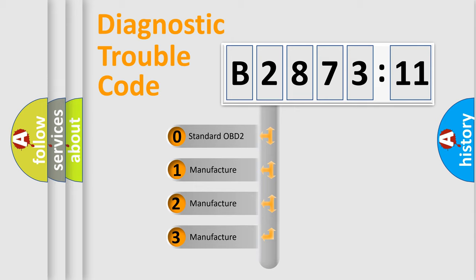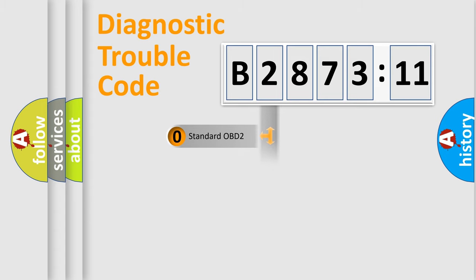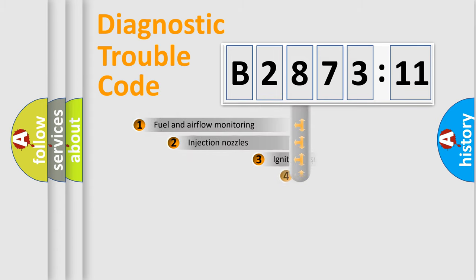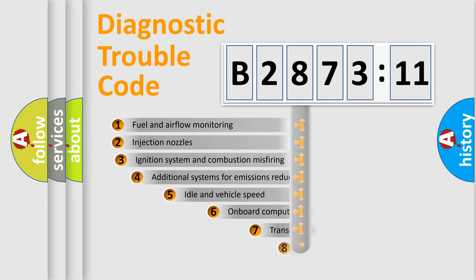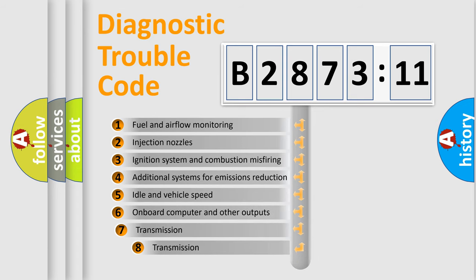If the second character is expressed as zero, it is a standardized error. In the case of numbers 1, 2, 3, it is a more prestigious expression of the car-specific error.